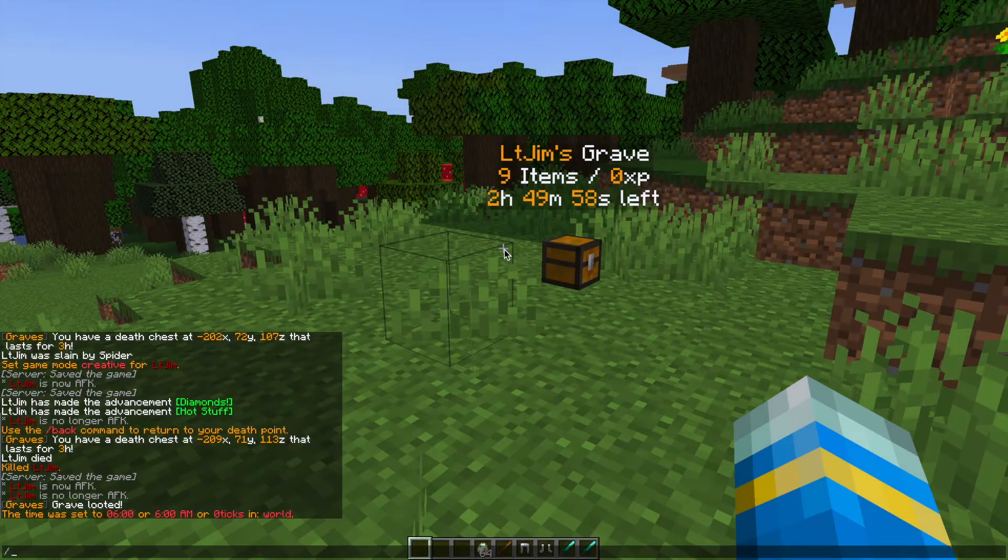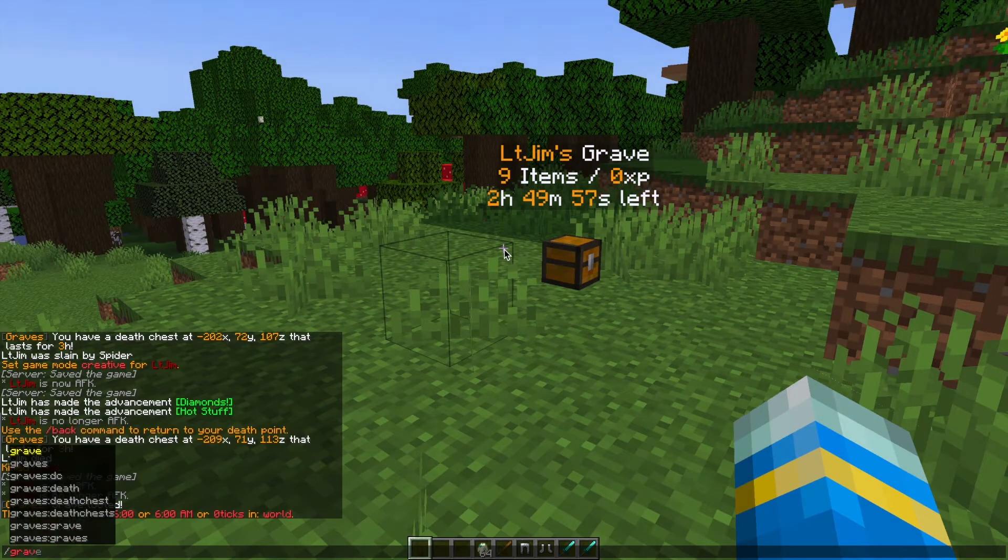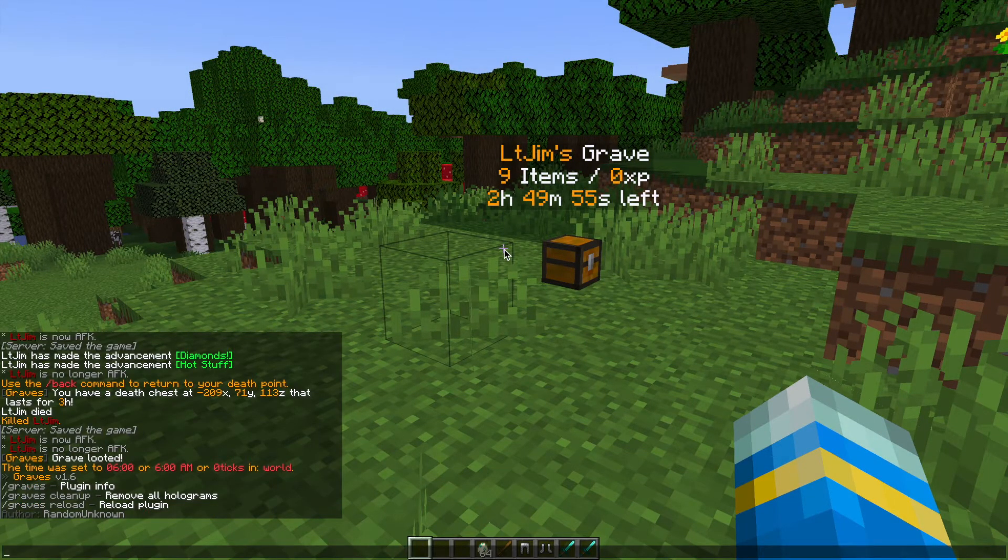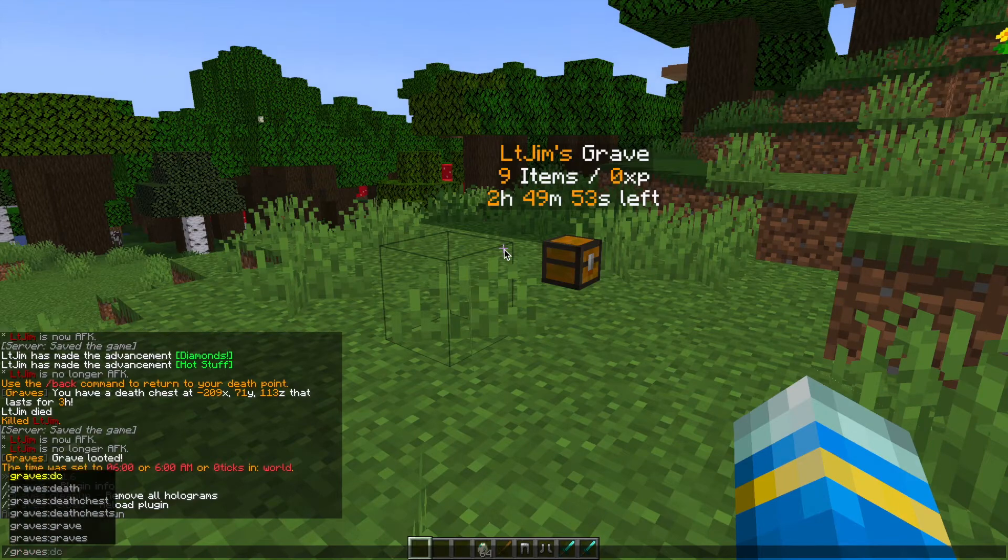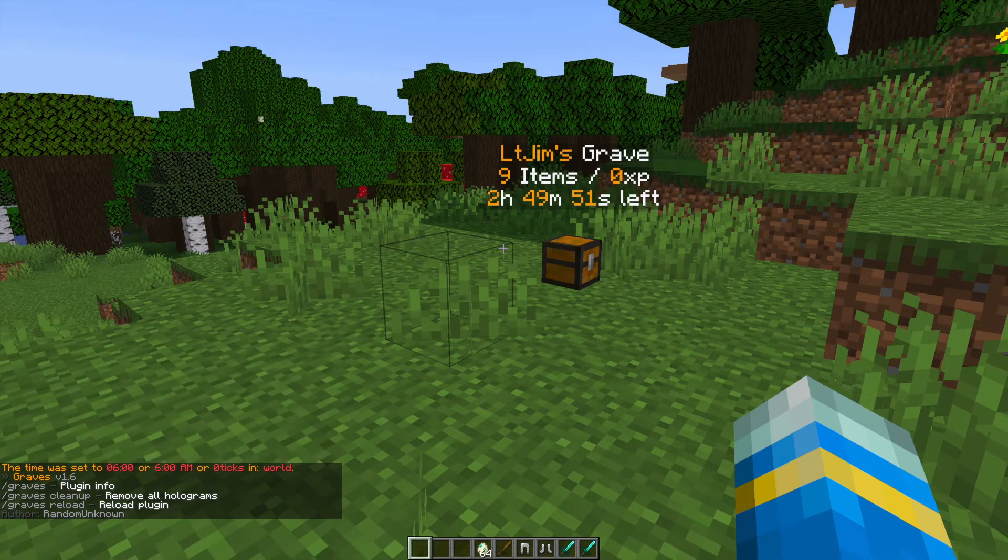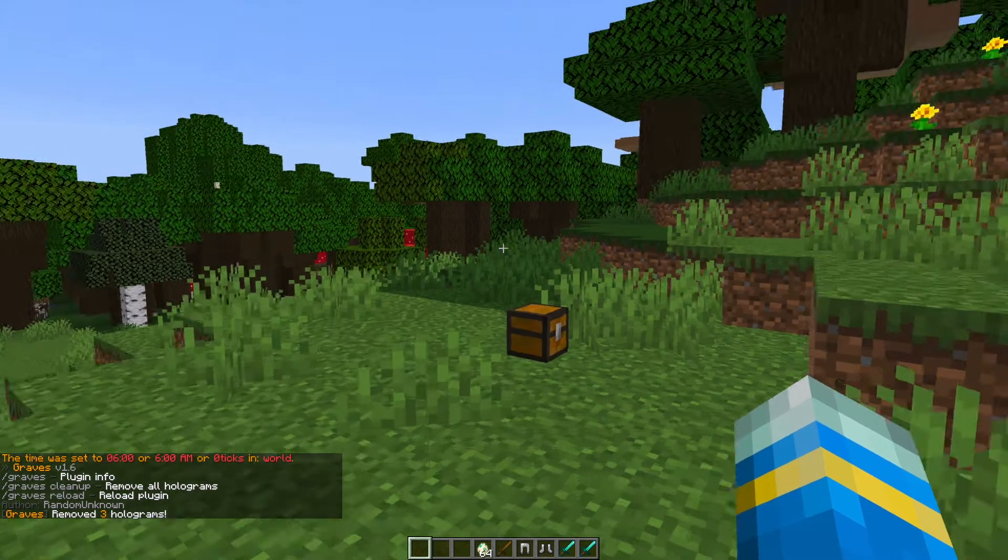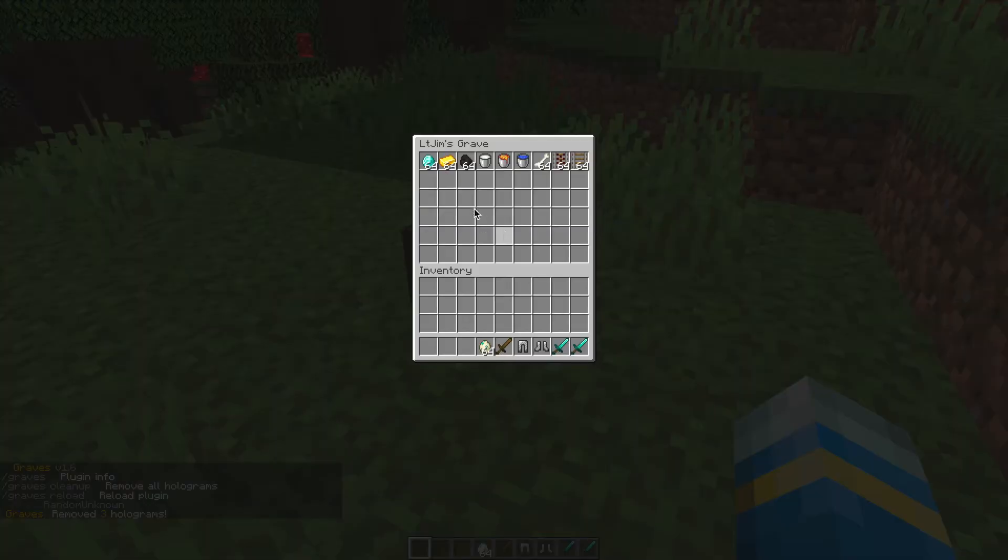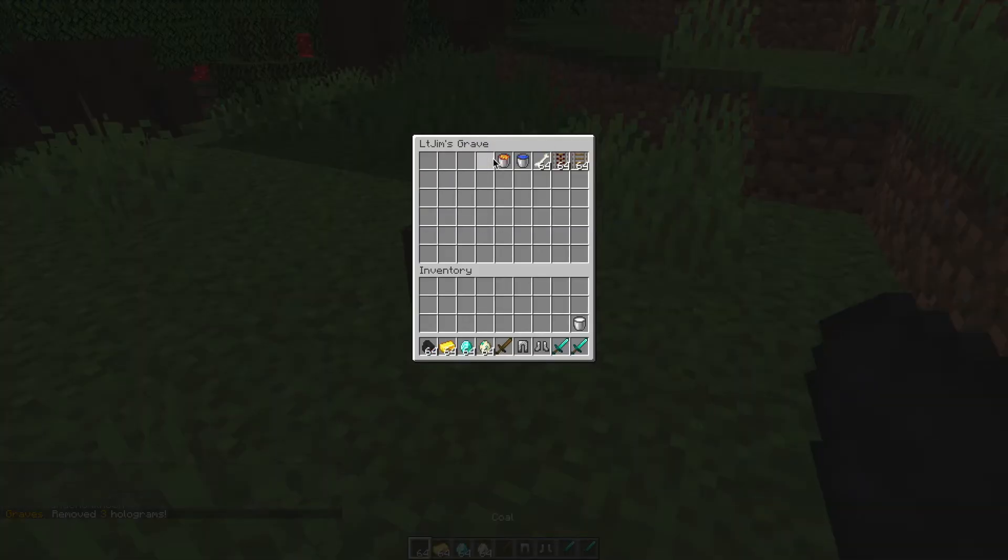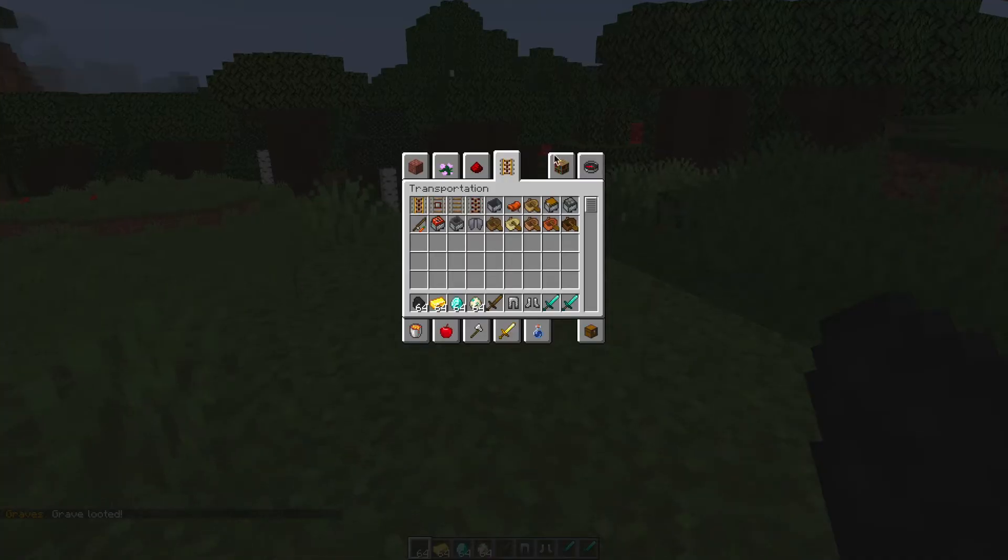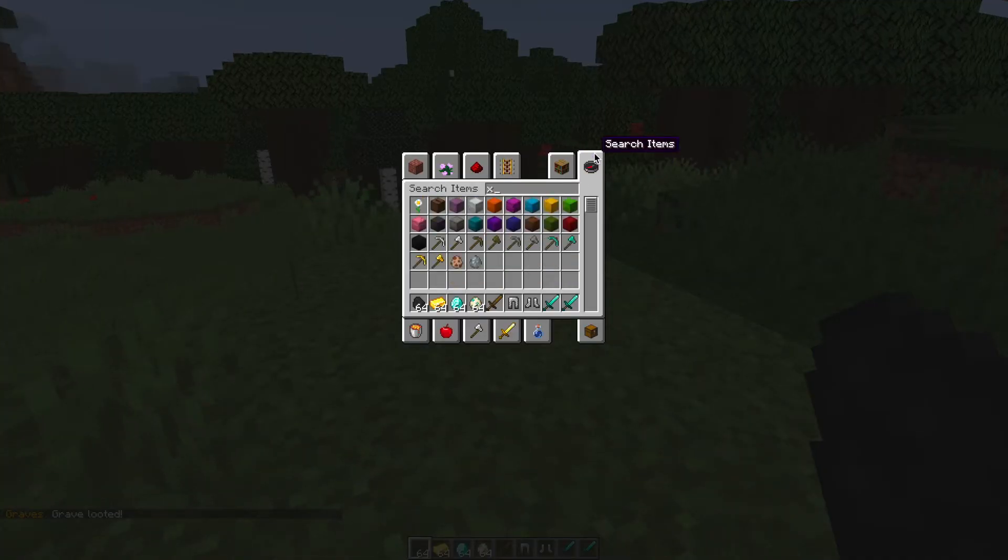If we look at the commands by doing slash graves there's only a few. If we do slash graves cleanup that's going to remove all of the holograms and then if we go into this grave and take everything out this one is going to disappear as well. You can see it's just a mini chest and it says grave looted in chat.